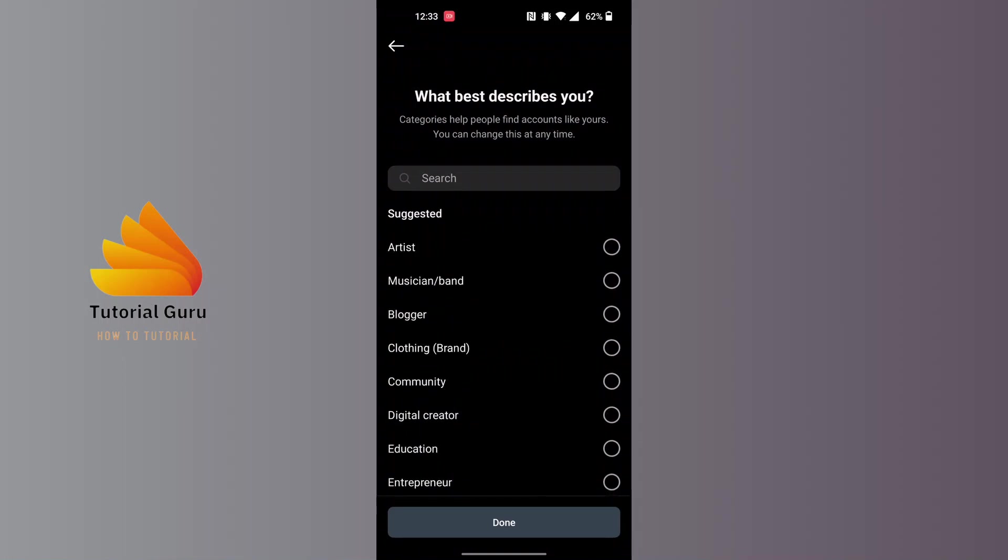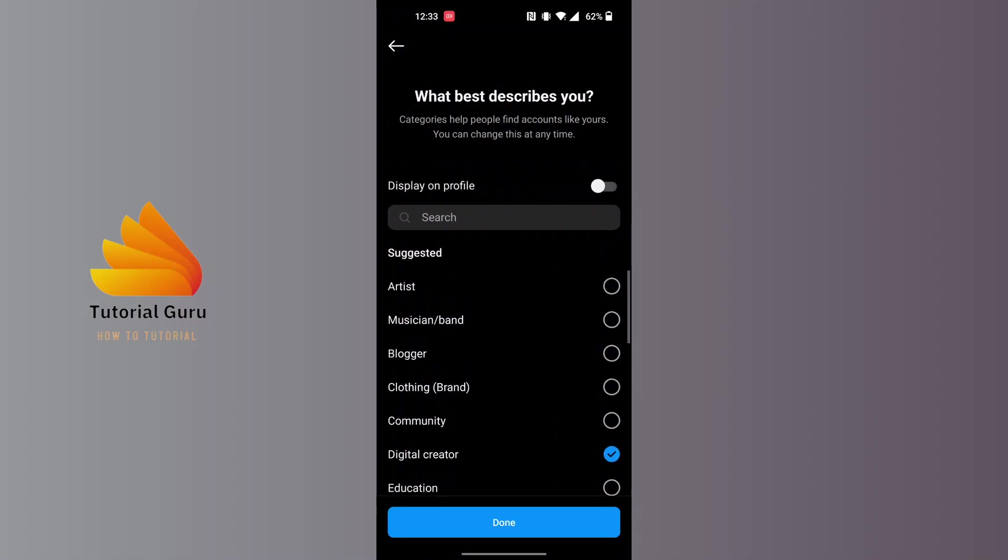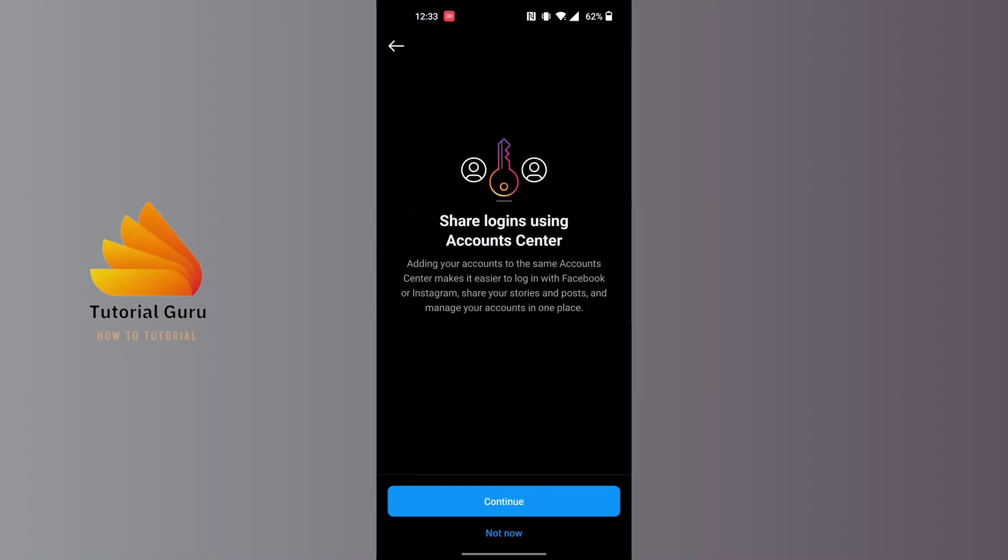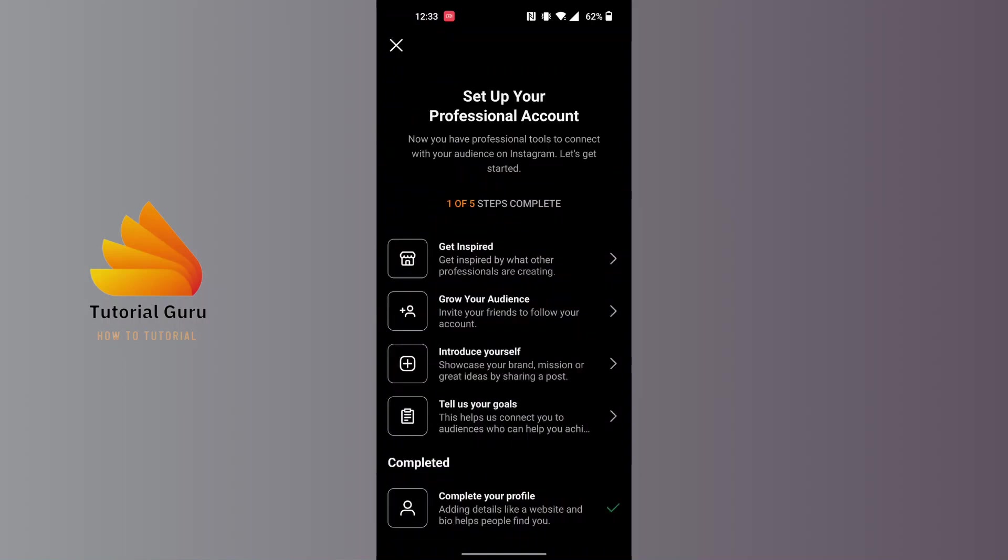I'll be just going with Digital Creator. After that, let's tap on Done, let's tap on Creator, and let's tap on Continue again. Over here you can see you can set up your professional account.